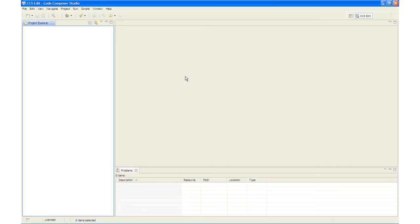We now have an empty workbench which refers to the desktop development environment. The workbench opens in the CCS Edit Perspective view. Notice the CCS Edit icon in the upper right hand corner. A CCS Debug Perspective view will automatically be enabled when the debug session is started.